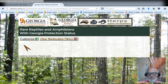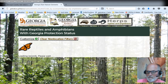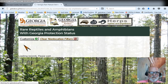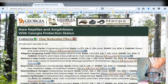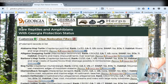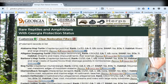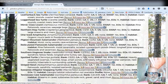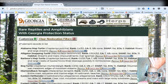Sometimes it's a little slow. If you hit F5 on your keyboard, which is refresh, it speeds it up. Now we've got reptiles and amphibians with Georgia protection status — these are all the Georgia-protected reptiles and amphibians for the state.